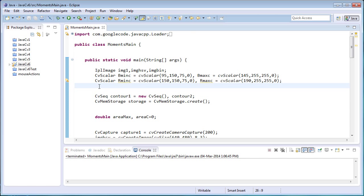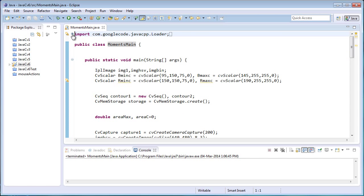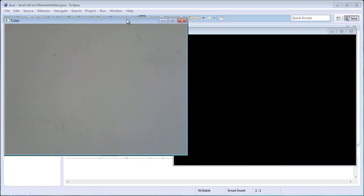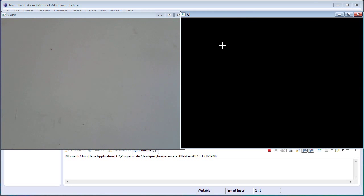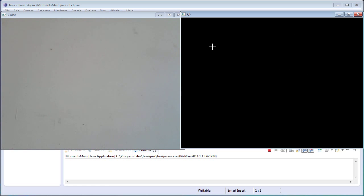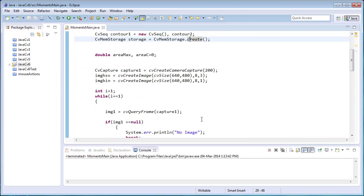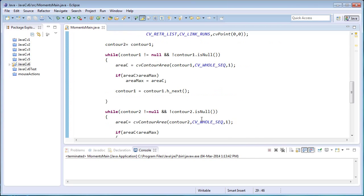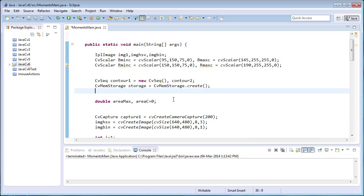Let's come to the coding part. Here I have created a new project called JavaCV6 and a new class called MomentsMain, and I have imported the library files. I'll copy and paste the last program — the contour filtering operation — and create a new variable called moments to store the moments.